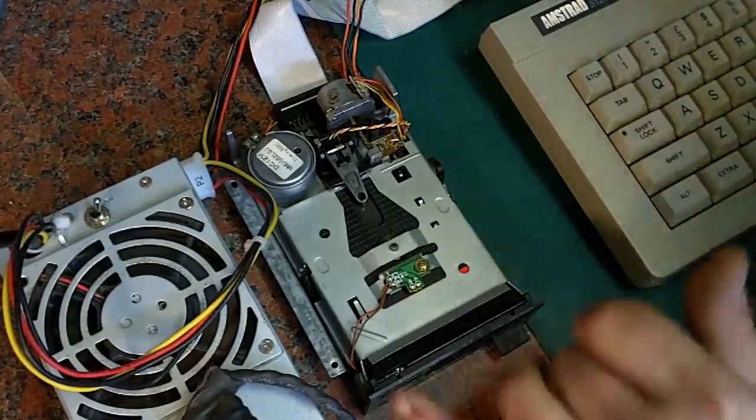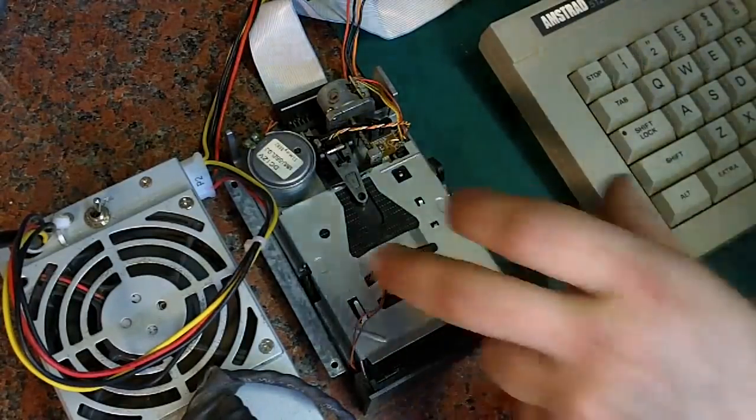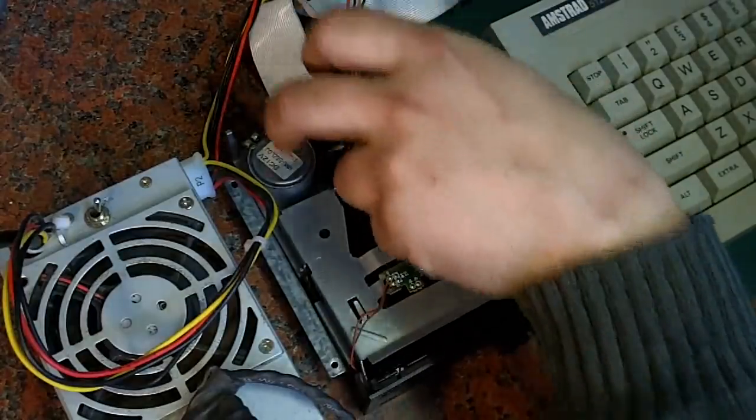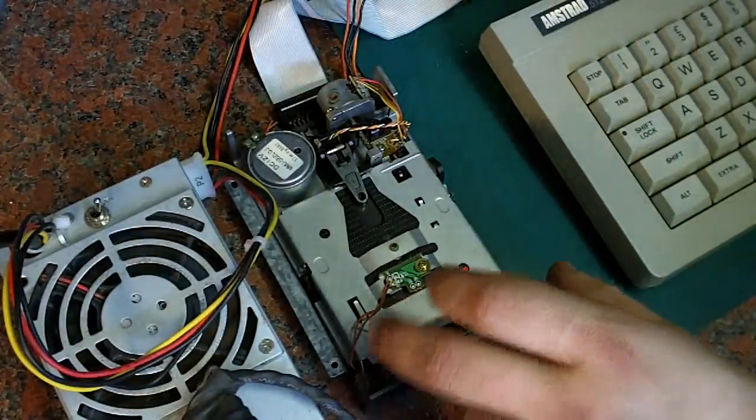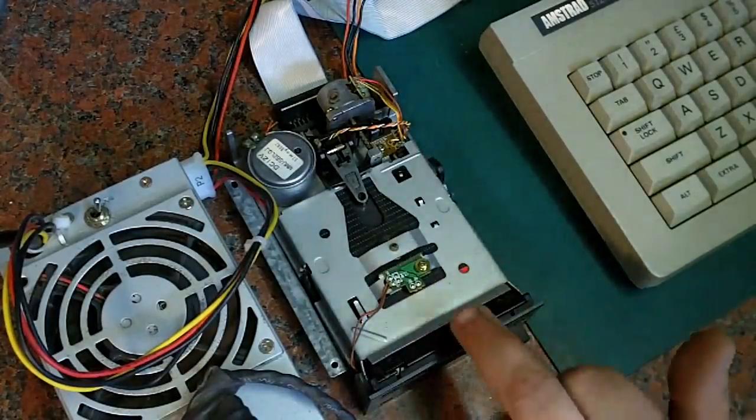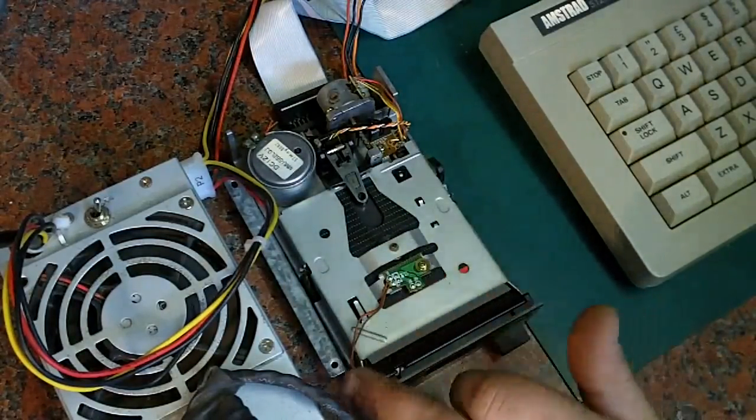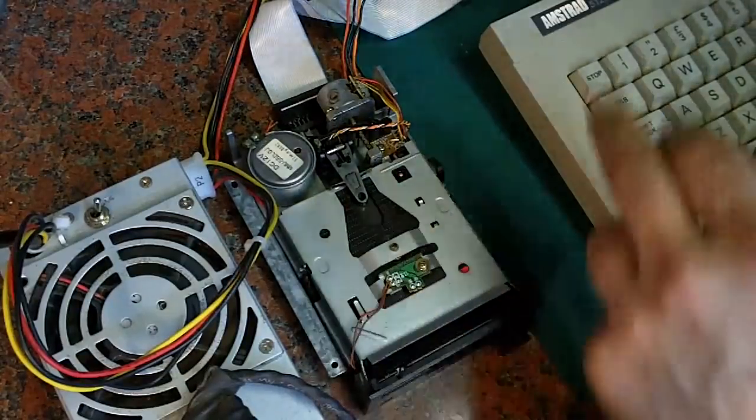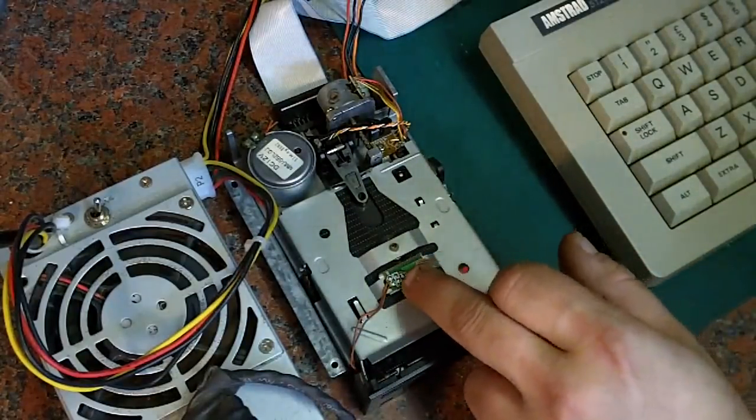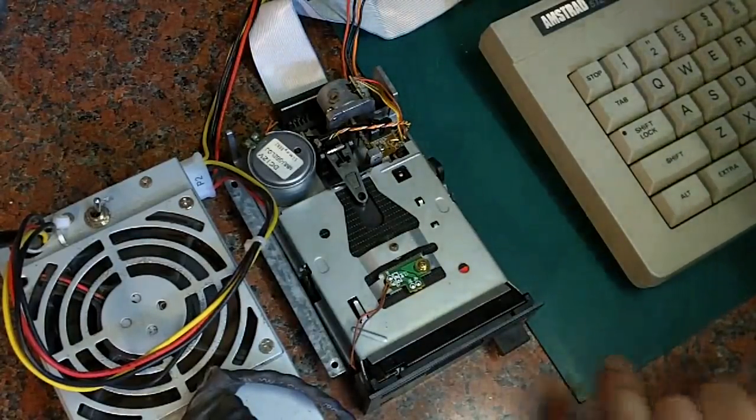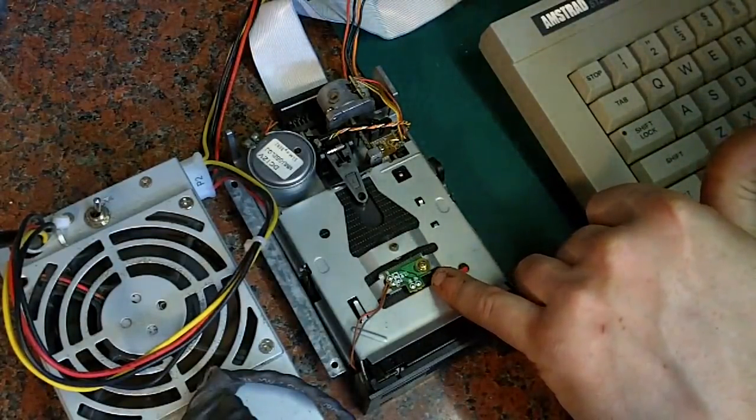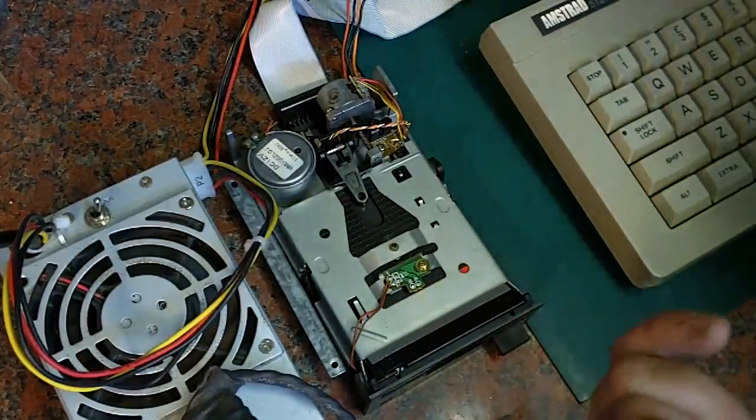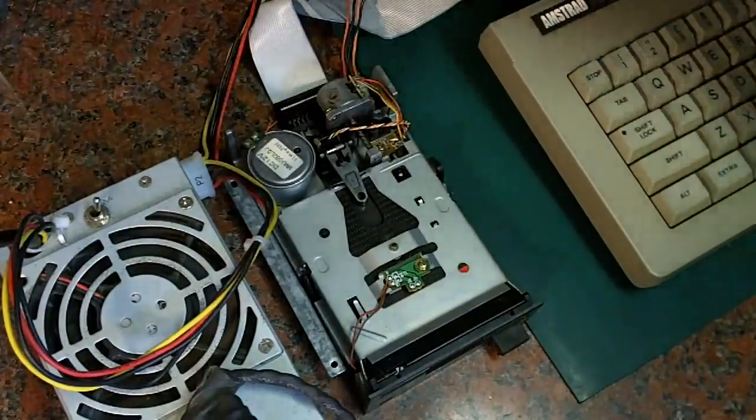When I replaced the belt on it, on that particular type of drive the PCB goes all the way along the bottom of the disk drive, and to get enough room to replace the belt you have to actually remove that little sensor and put it to one side. That gives you enough room to swing the board out of the way so you can put a new belt on, then you put the sensor back in.